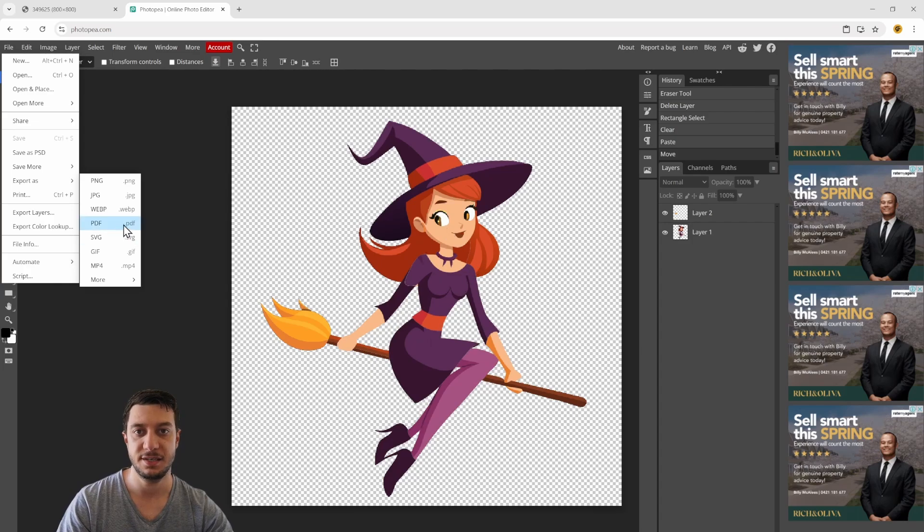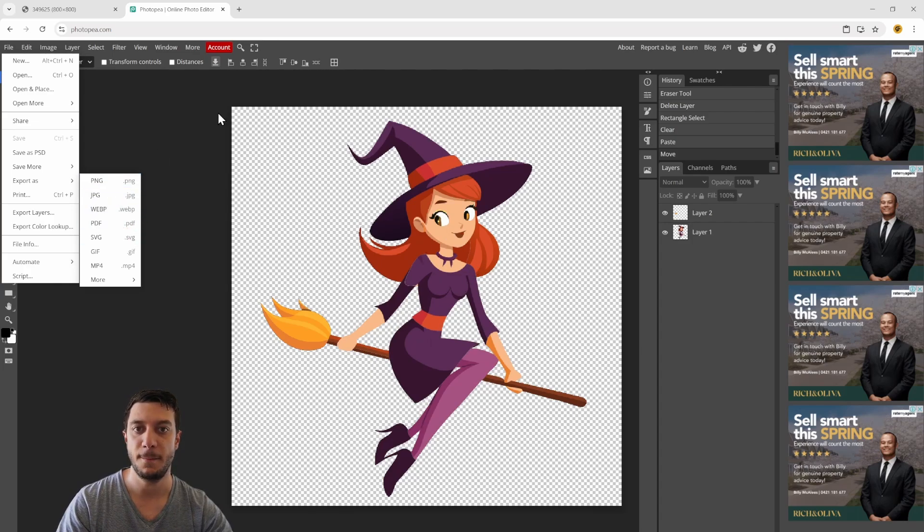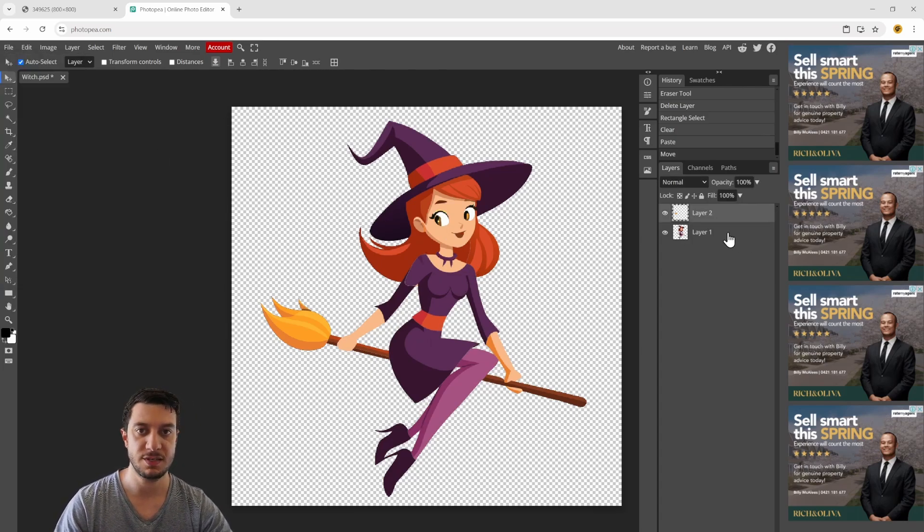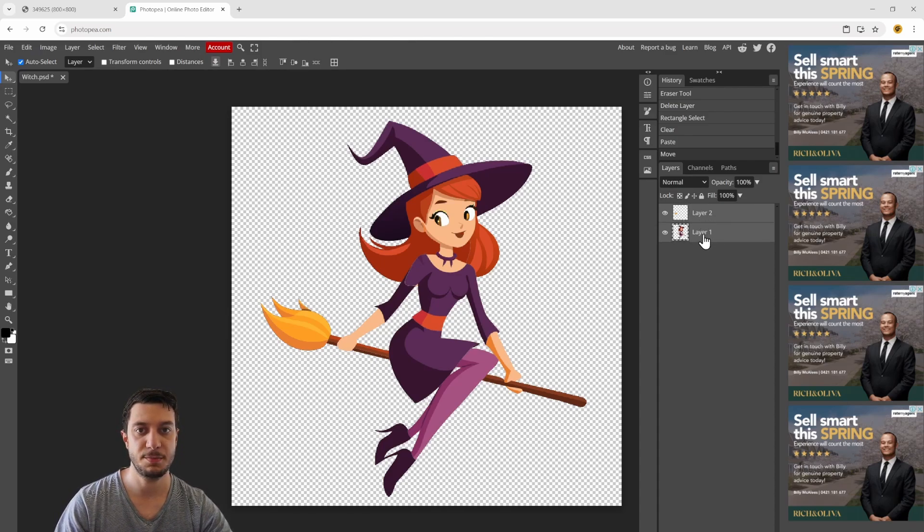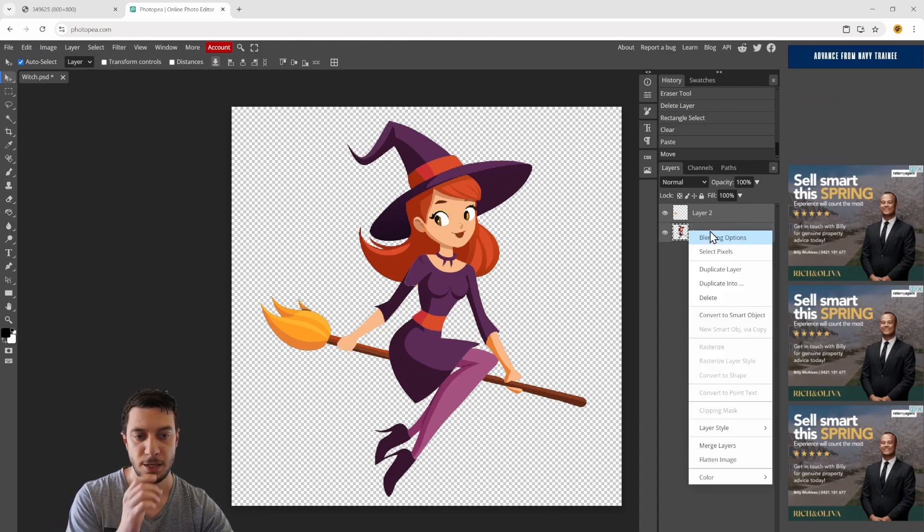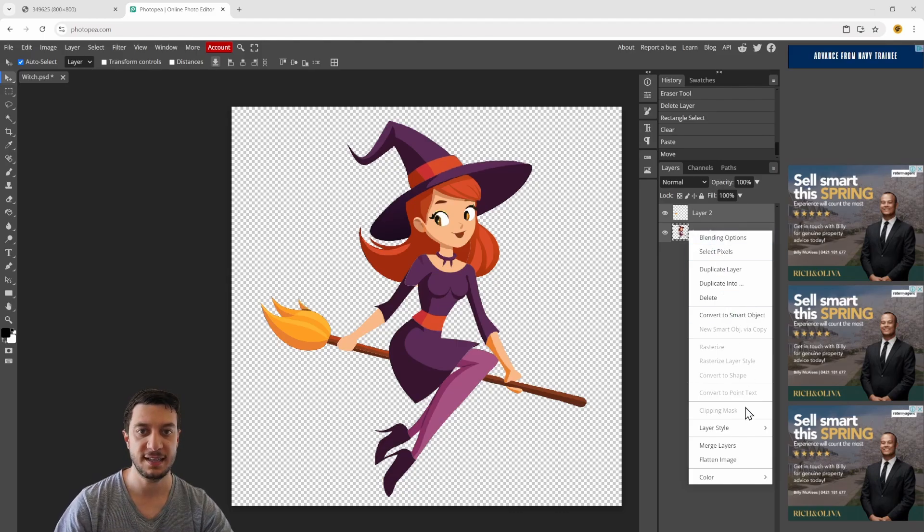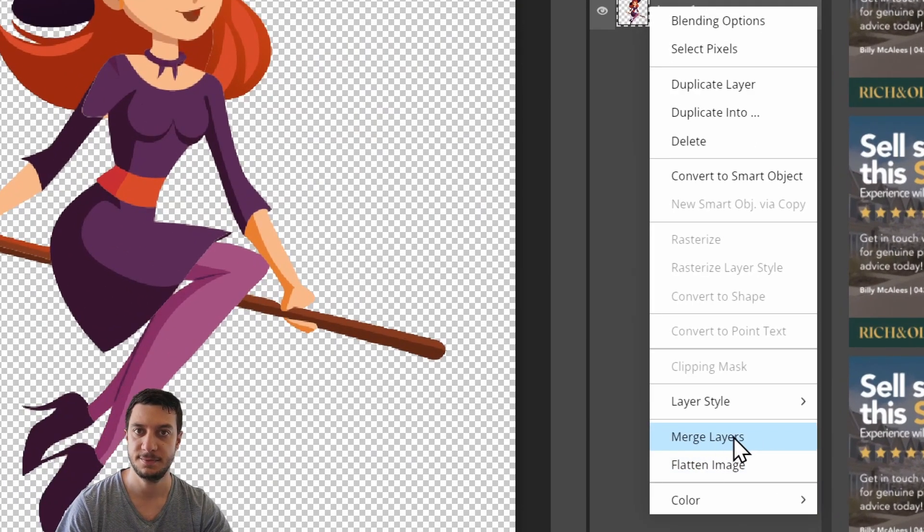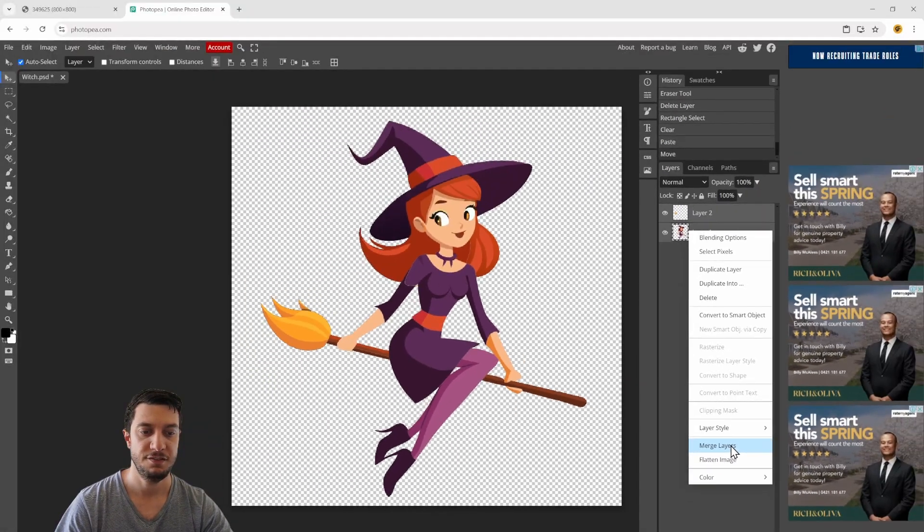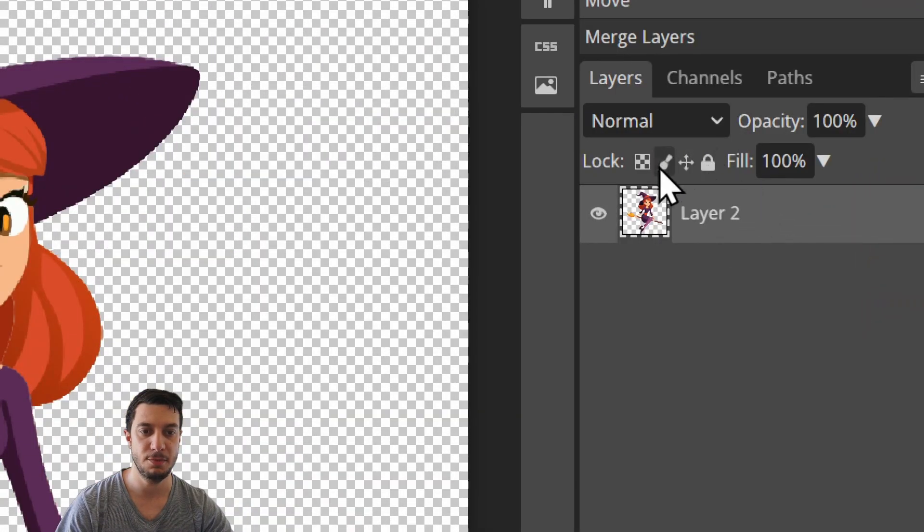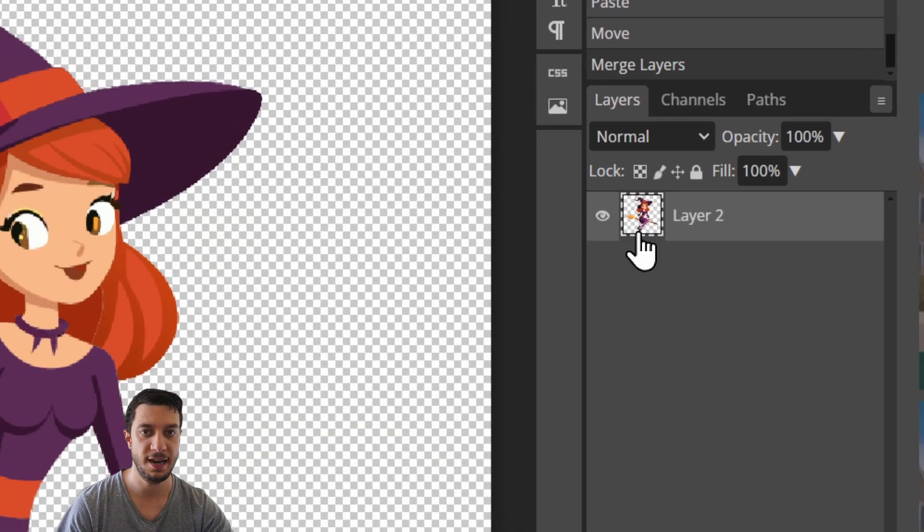Alternatively, and actually something I will do, is if you select both of these layers by holding shift and selecting both, you can right-hand click and come down to merge layers. Click on that and it'll merge them into one layer.